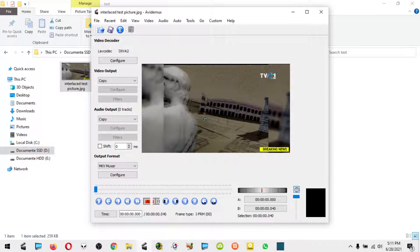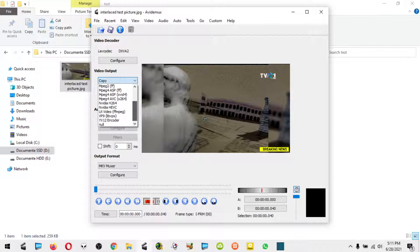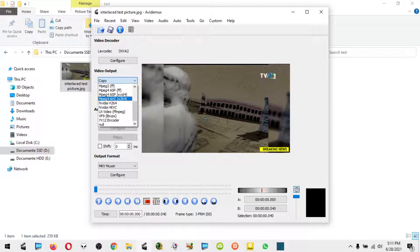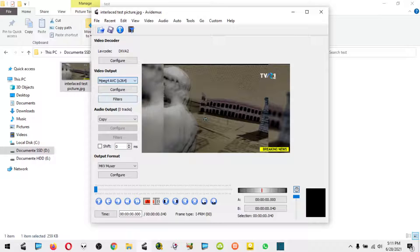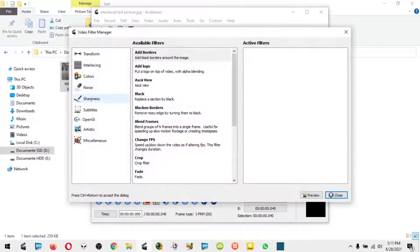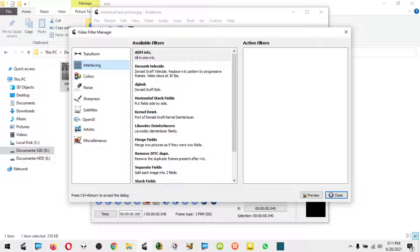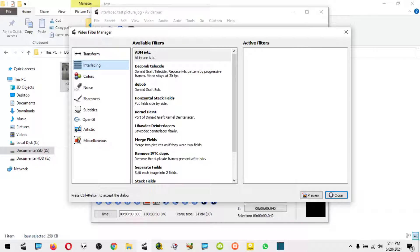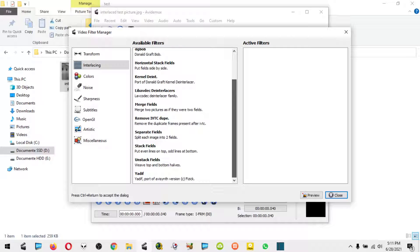Right here we go under video output, we select the encoder which the most popular is no doubt the AVC encoder, and we go to filters. This of course applies to video footage as well, but we're going to do this for just one picture.